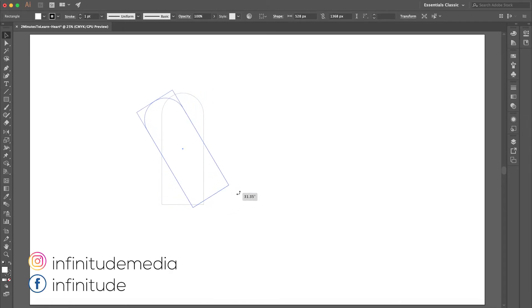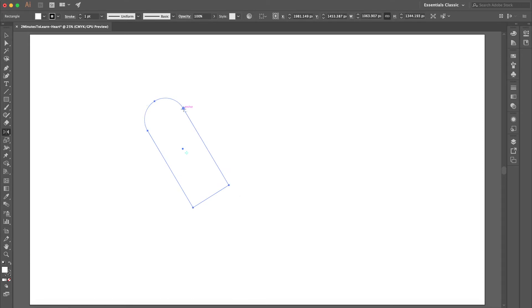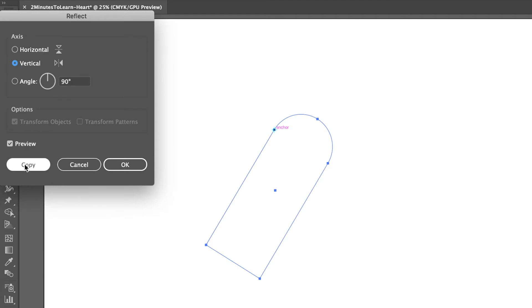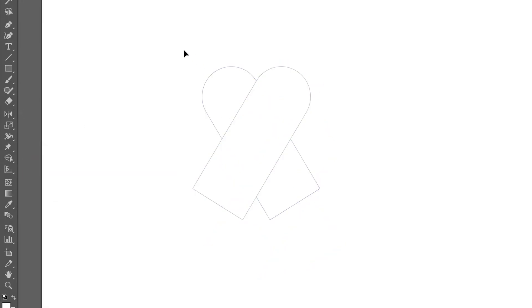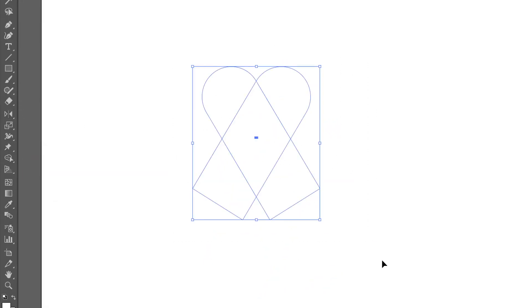Let's rotate using the reflection tool. The shortcut is O. Just click, then I will make a copy. Select both.